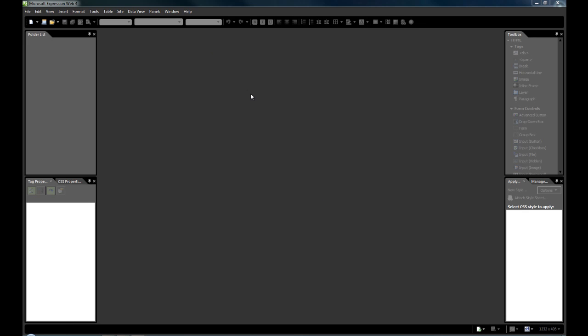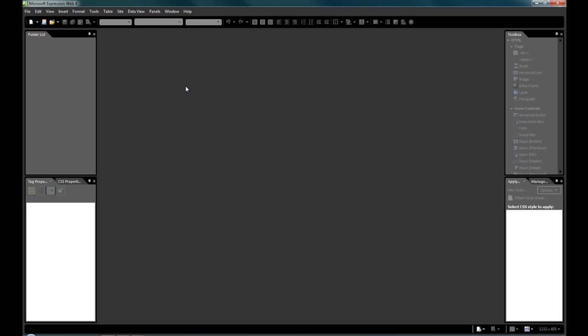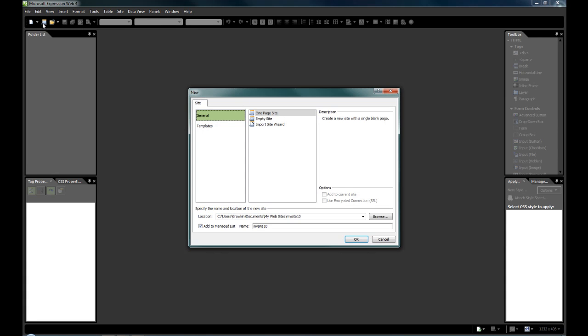As you can see here, it is completely empty because we haven't actually started creating anything yet. So what we're going to do is create a new website. You can do this in two areas. You can go site, new website, or you can click on this little handy icon right there. So we'll just do that.